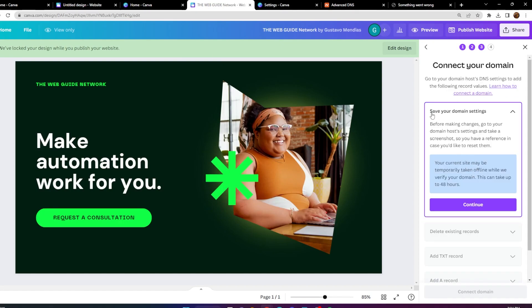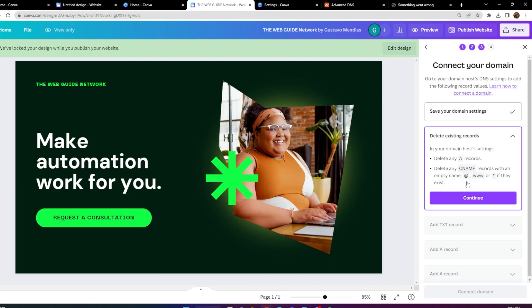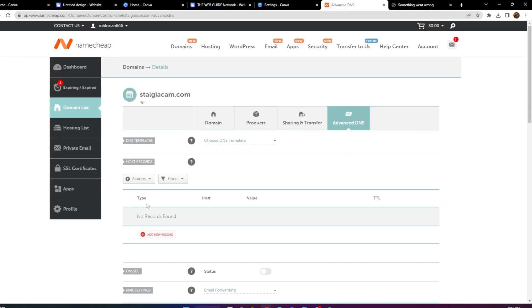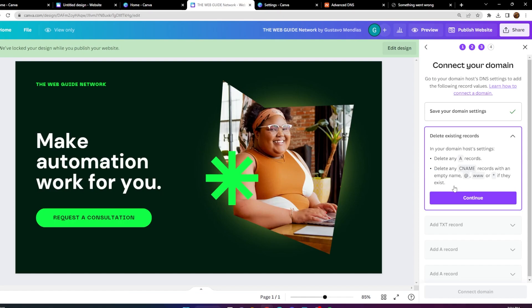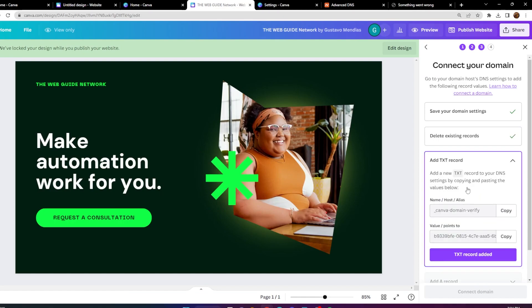It's going to ask you to save your domain settings. Before making changes, go to your domain host settings and take a screenshot so you have a reference in case you'd like to reset them. Keep in mind your current site may be temporarily taken offline while the domain is verified — this can take up to 48 hours. Click Continue, then delete any existing records to prevent connection errors.